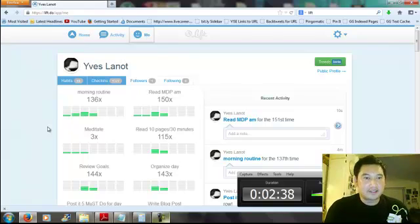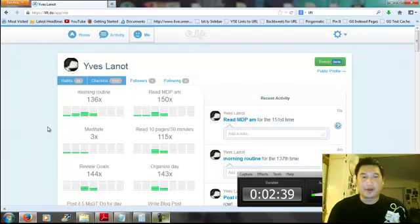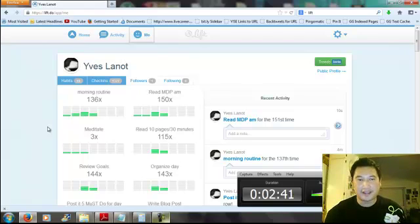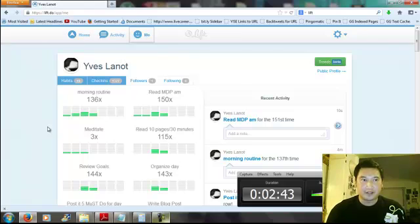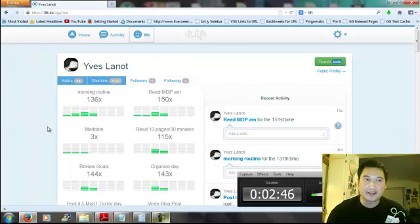I highly suggest this app. It's a cool app. You can use it for your iPhone, now they have the web version. And, once again, the website is lift.do.